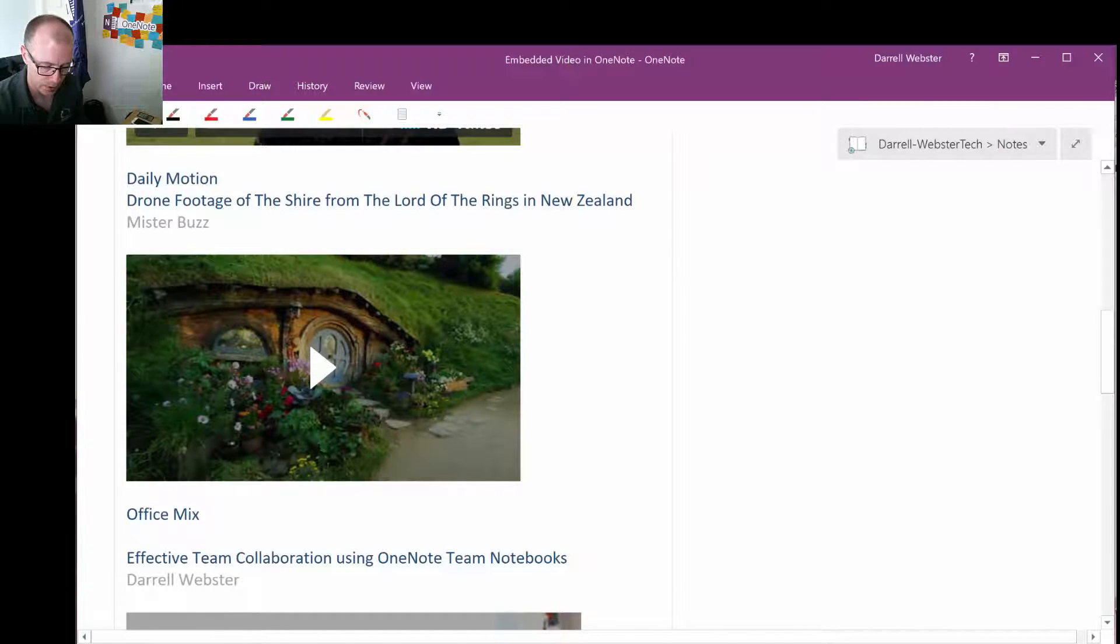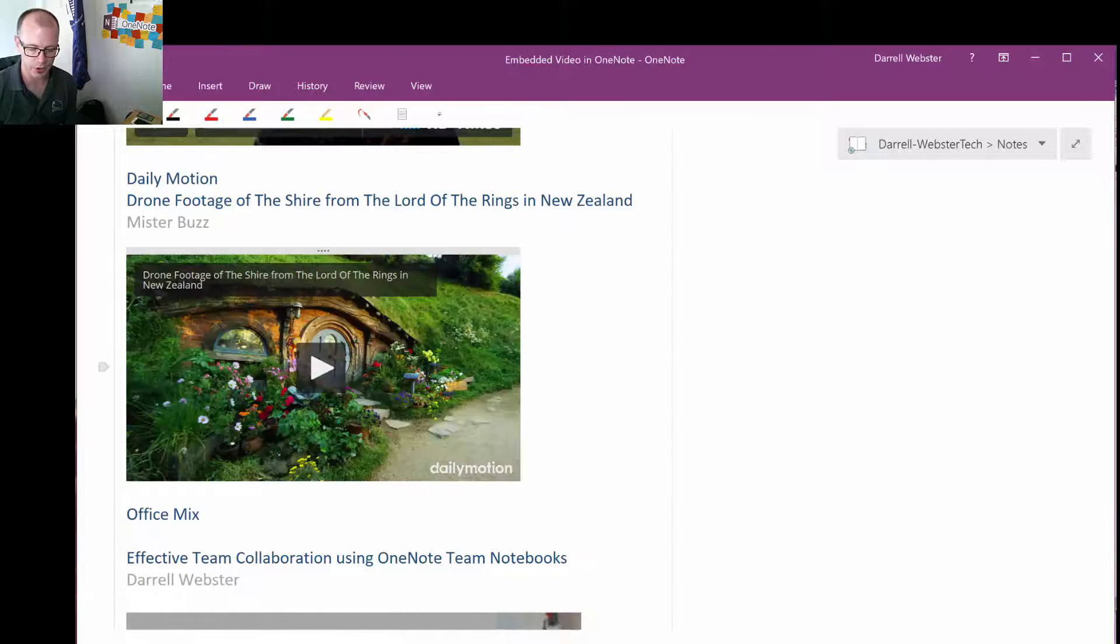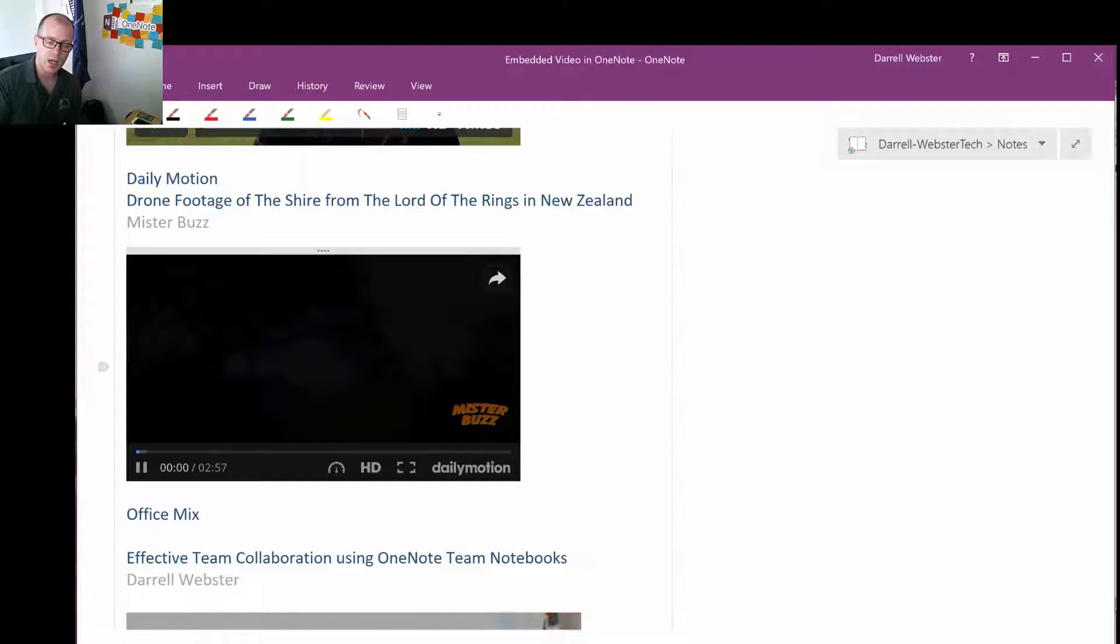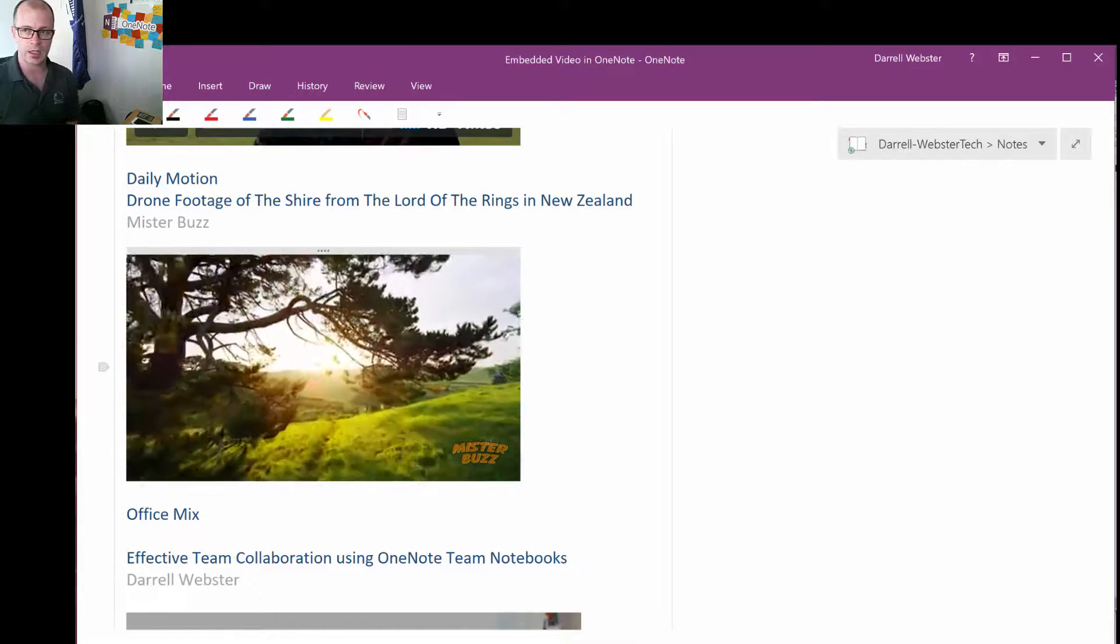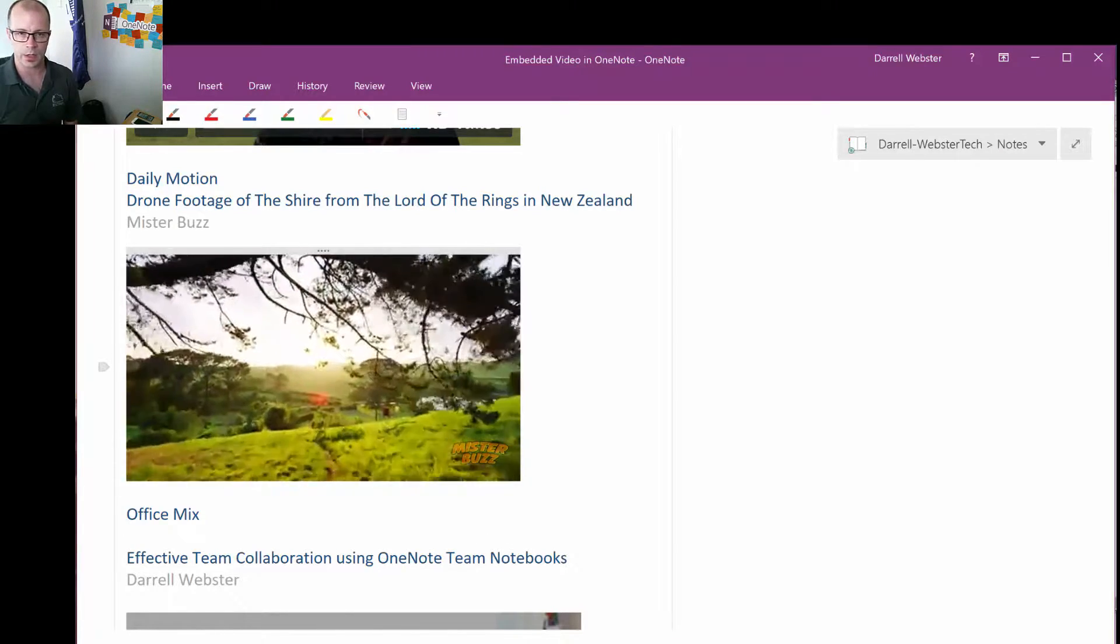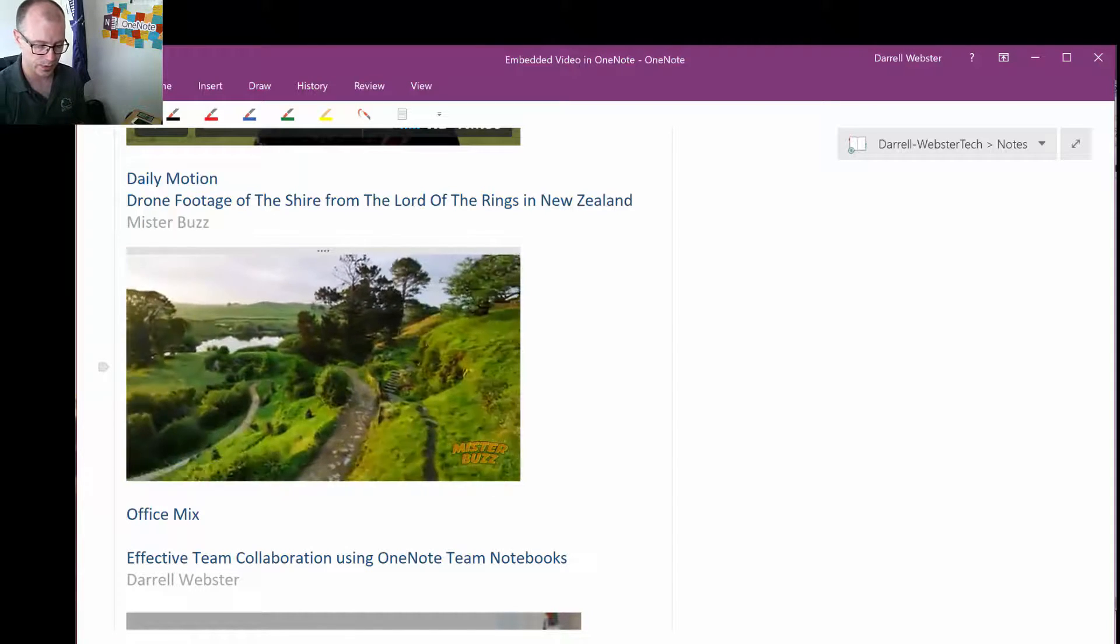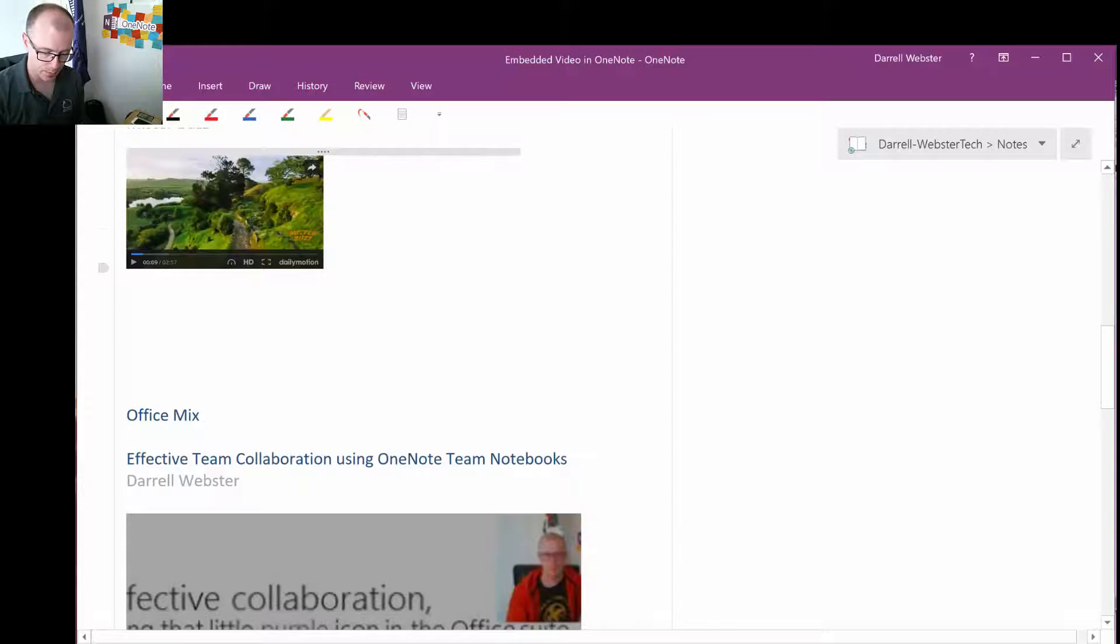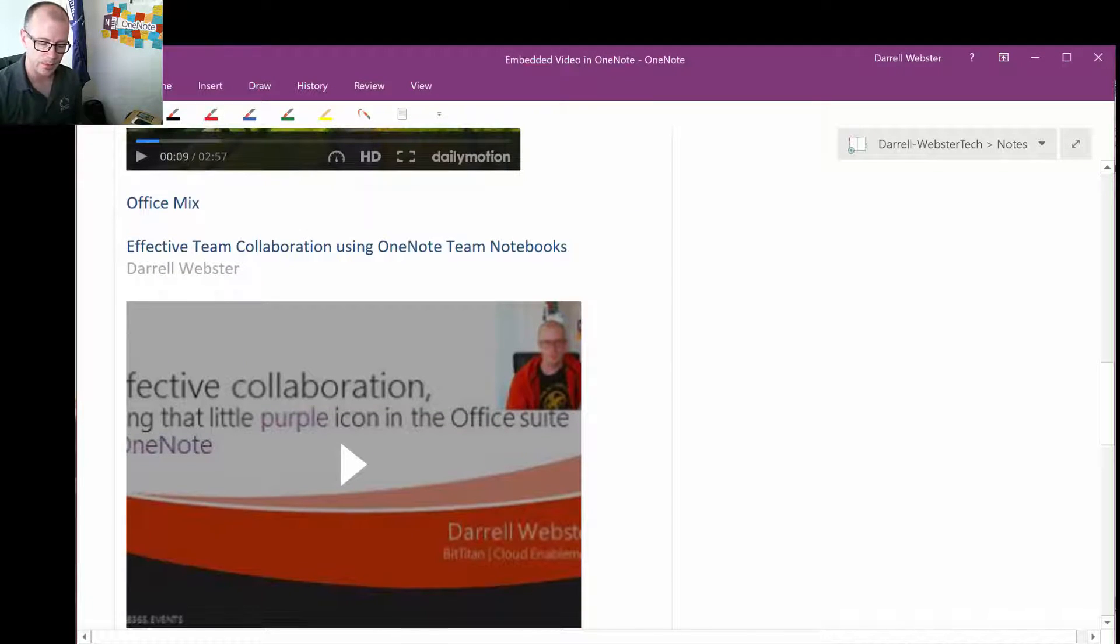So another source is Daily Motion. This is just a video, drone footage of the Shire of the Lord of the Rings just hovering over. Actually one thing I haven't checked is what this looks like from a OneNote online experience. Whether this plays through the OneNote online experience. So we can have a look at that a little later on.